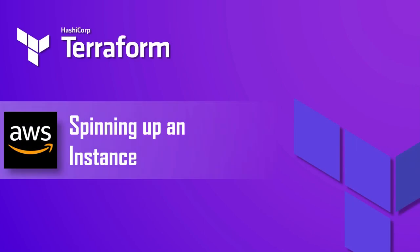Hello friends, welcome back to this channel. In the previous session we set up our AWS account and created an IAM user. Now in this session, we are going to spin up an instance using Terraform.